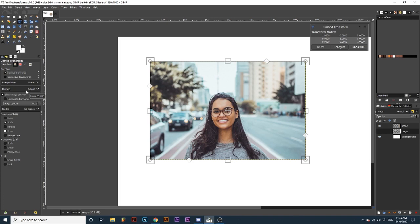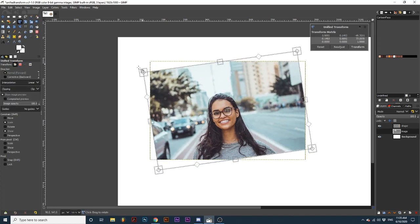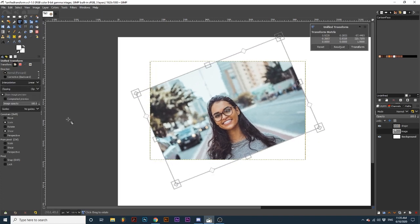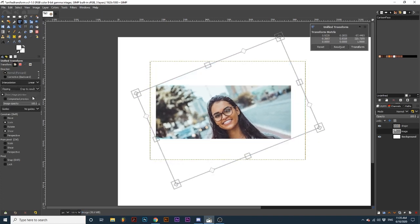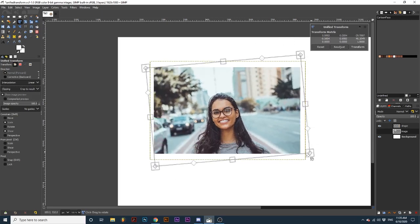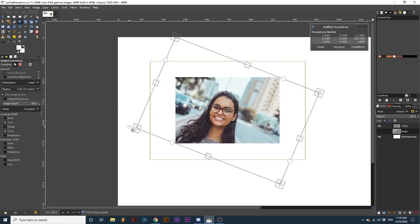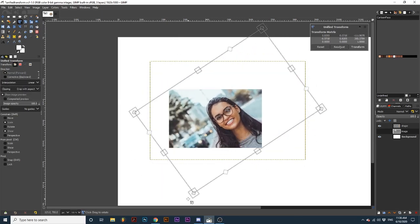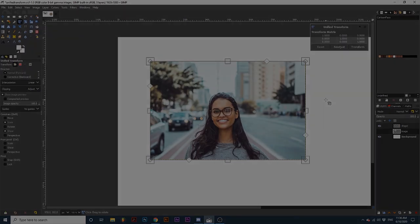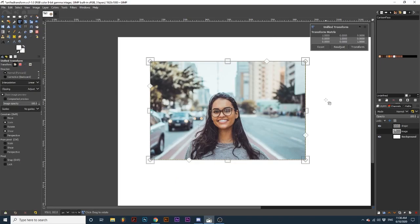But notice how the image changes as I transform it with these different options selected. Again, the link in the description can provide you with a more in-depth look at these options if you are interested.